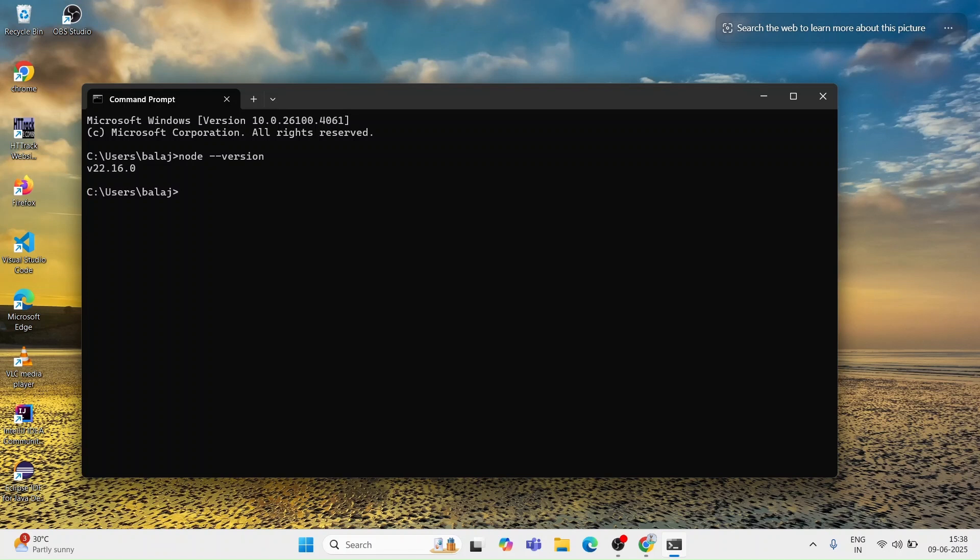Now let's also check the npm package which is installed along with Node.js. I am typing npm--version. Here you can see the version of npm. The Node.js setup is installed successfully.